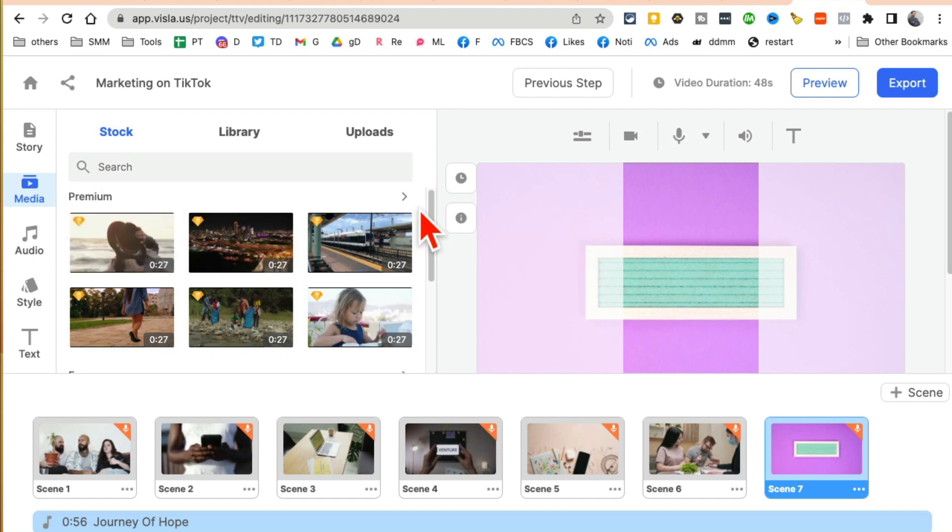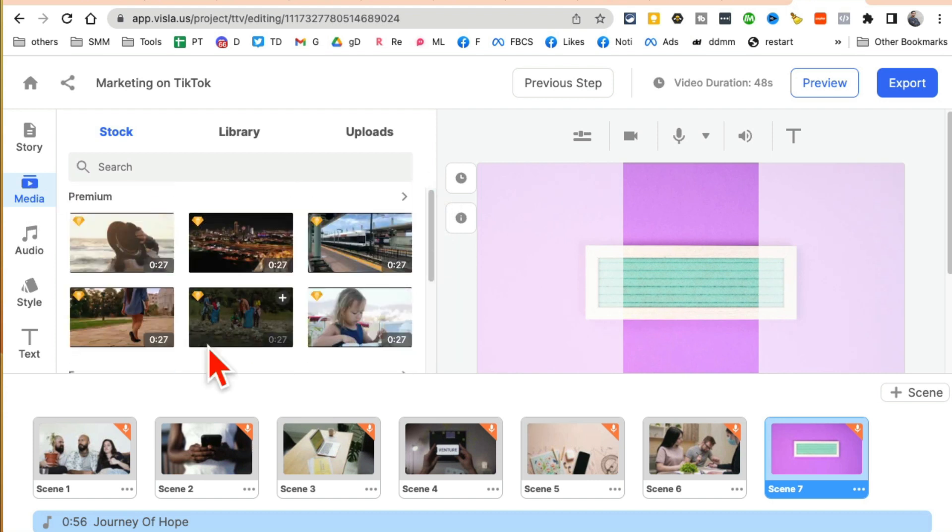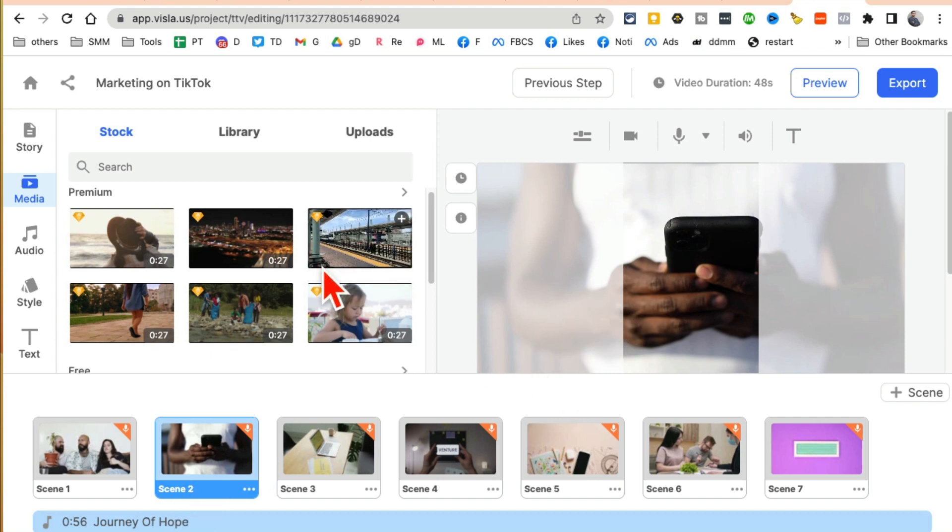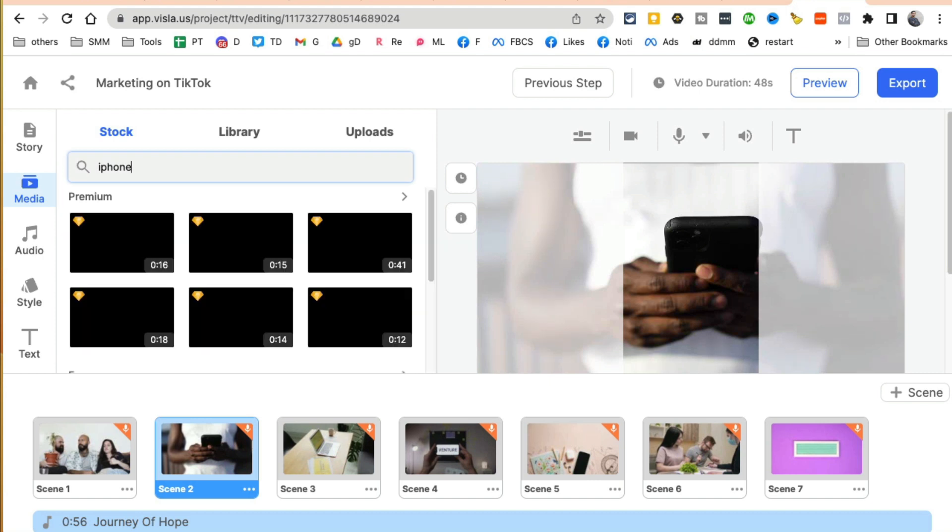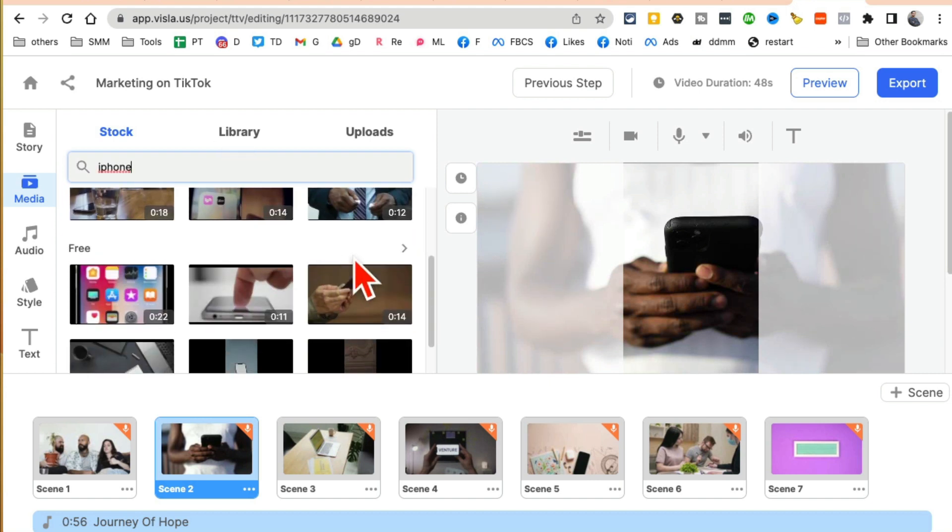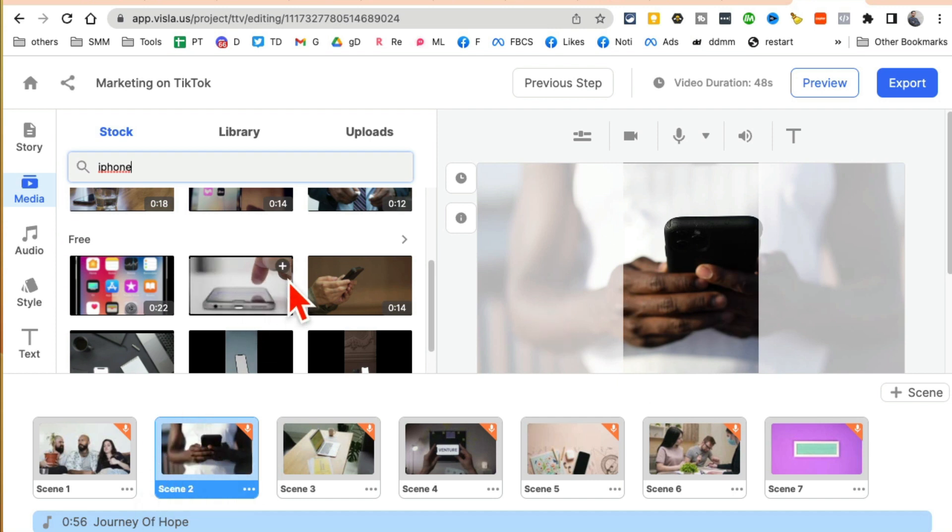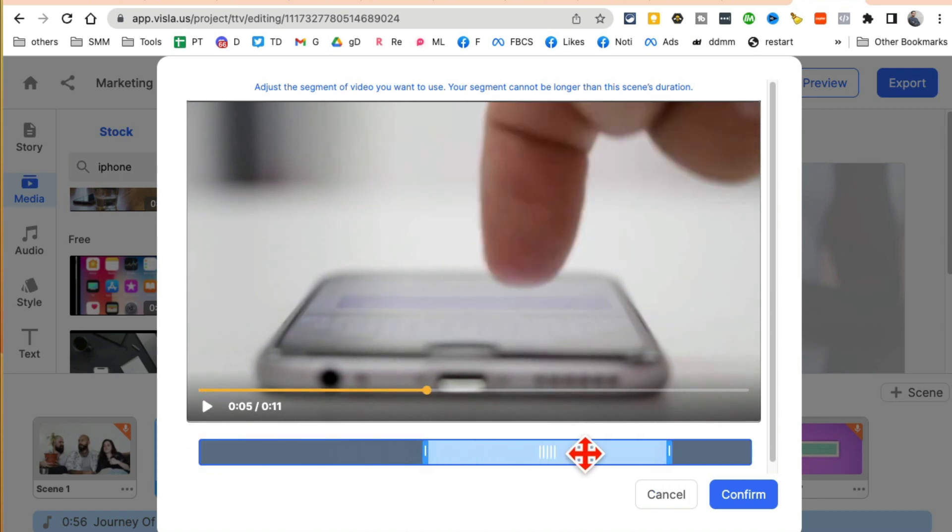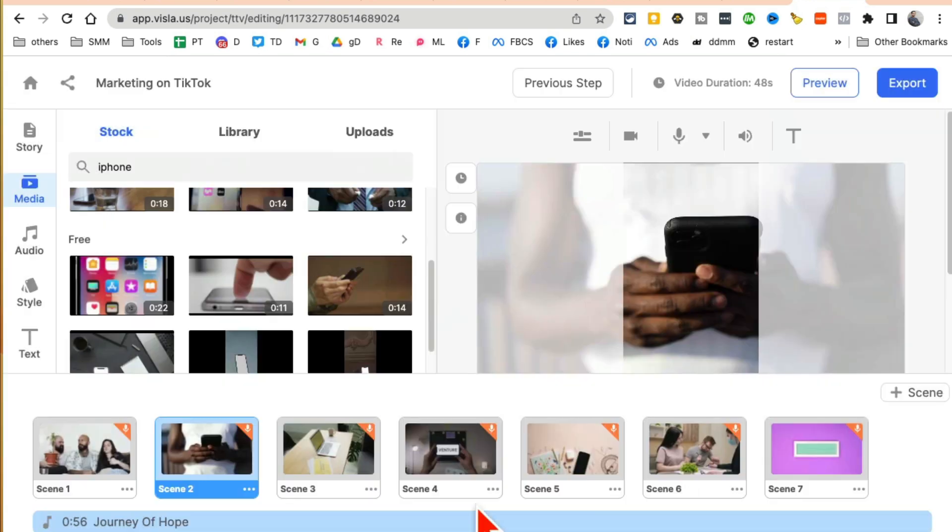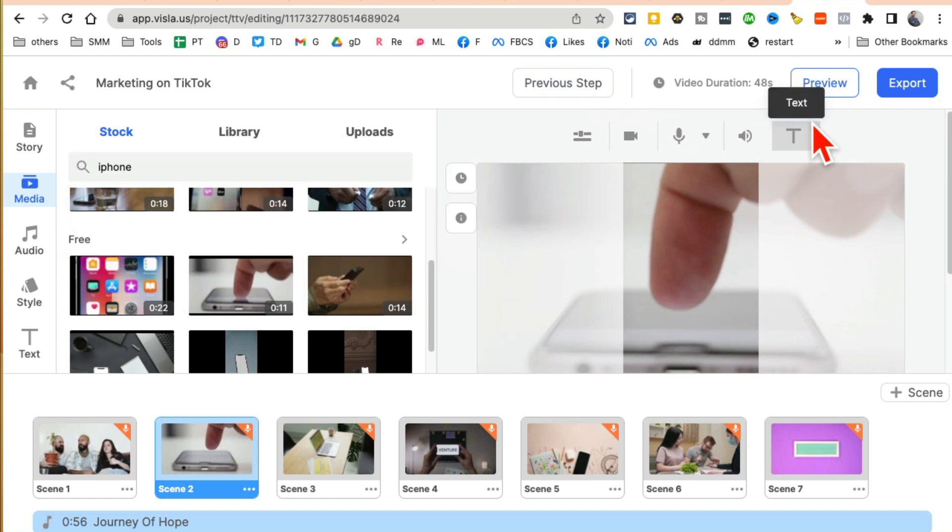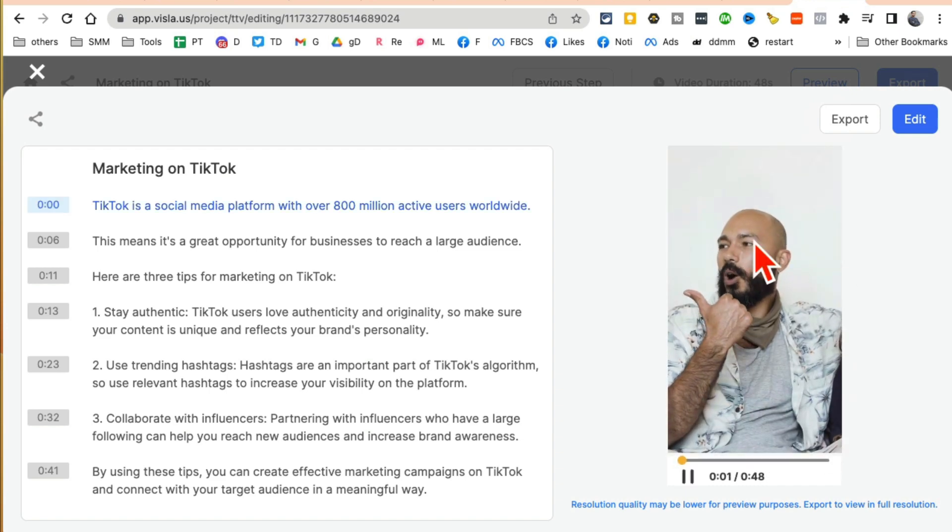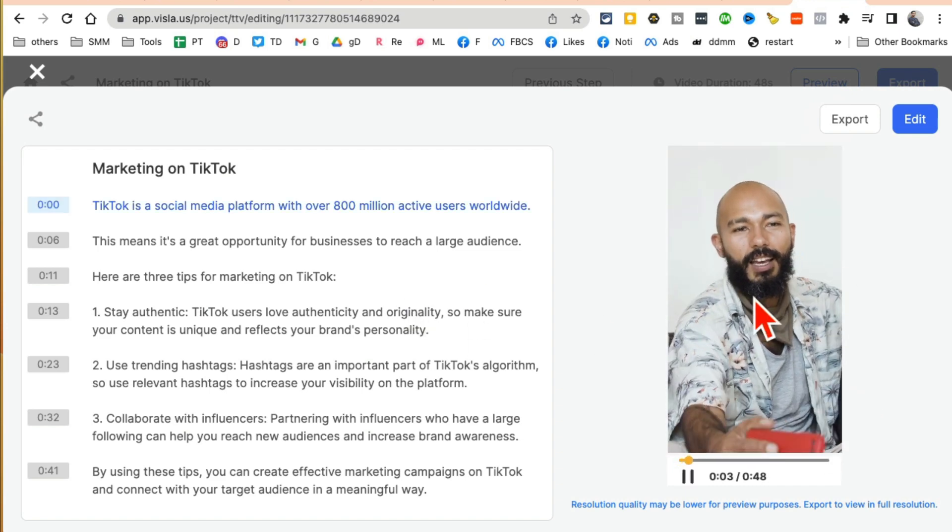Now, the second is the media. Here are different options here for media. Now let's say if you don't like a scene, you can easily search. So I'm going to search for iPhone. Let's see what comes up and here are different options. So let's say I don't like this video right here. I can replace, and then you can select which part of this video you want, confirm. And now watch, this is all replaced.